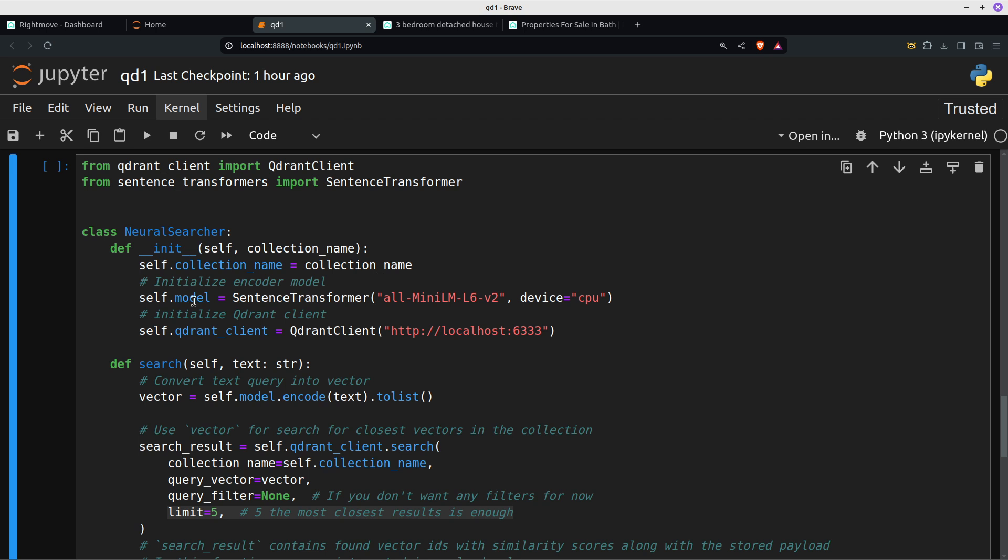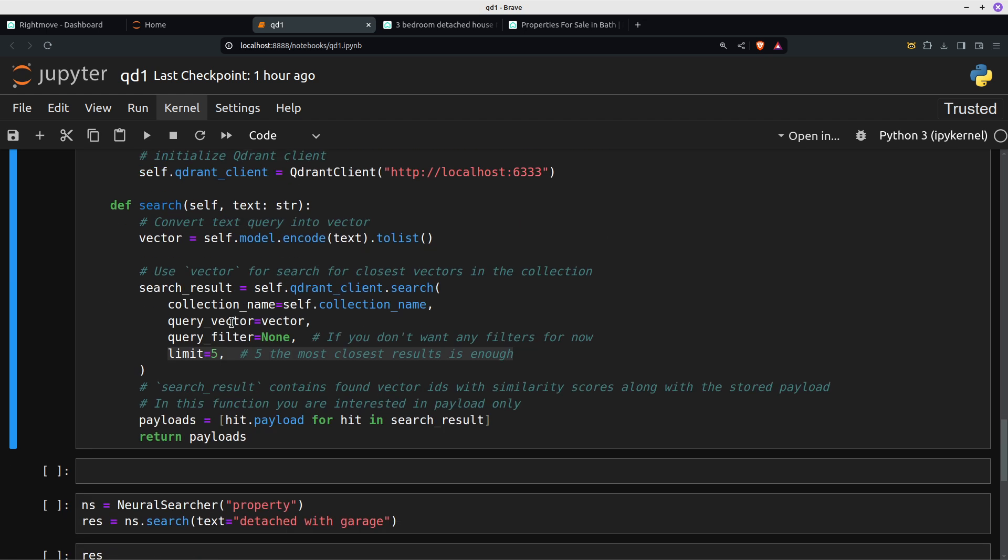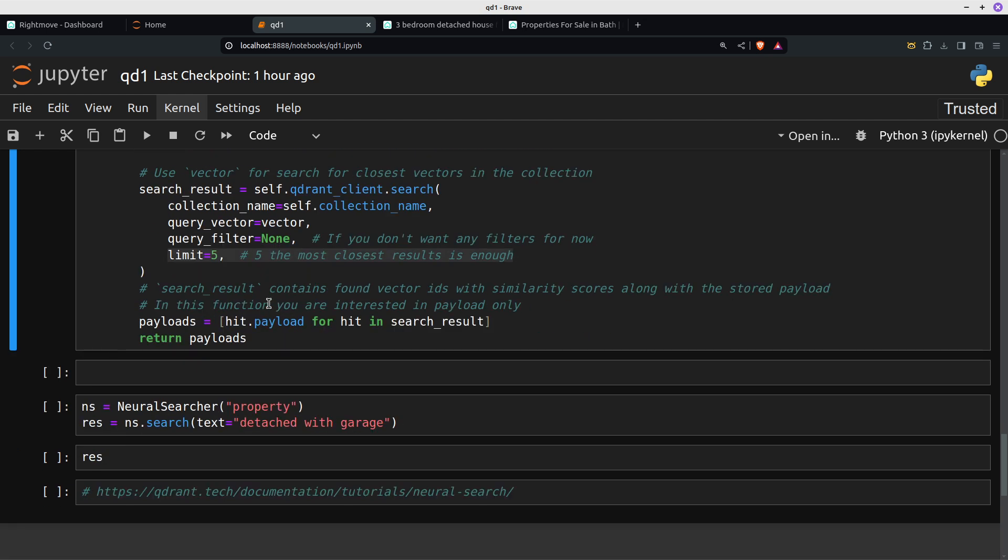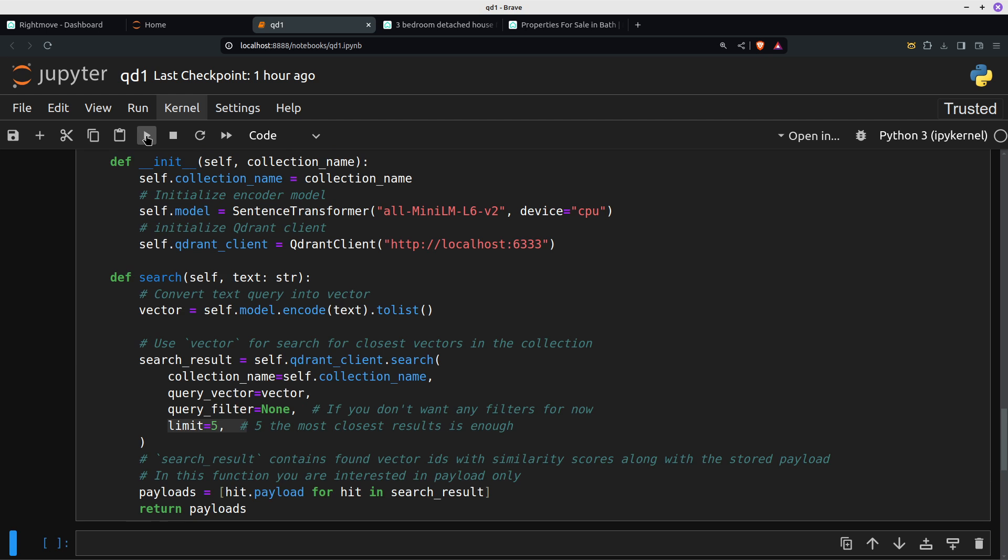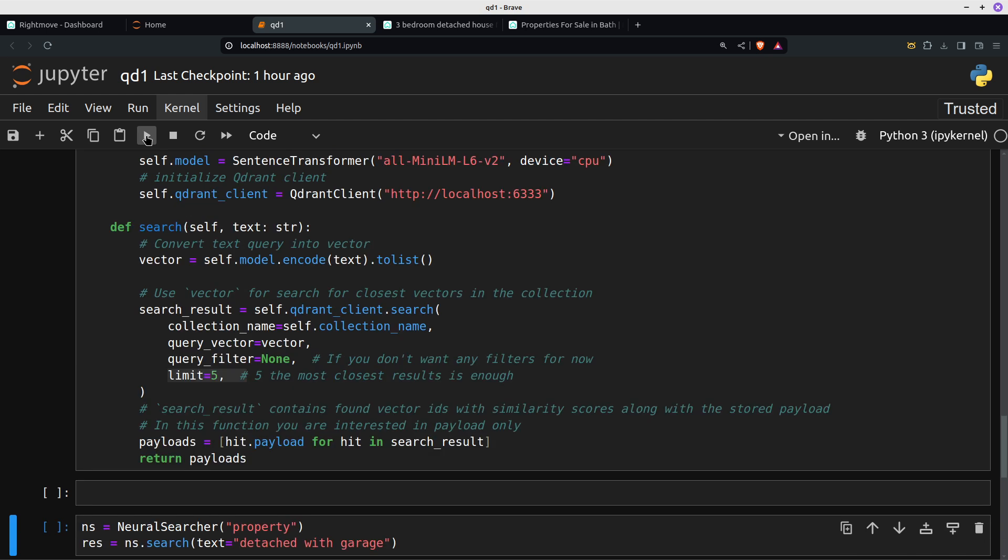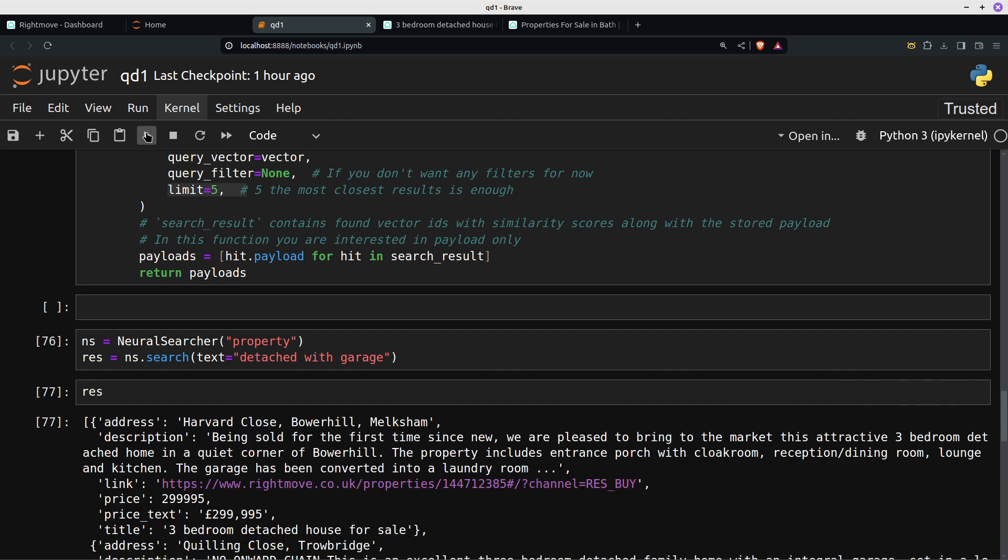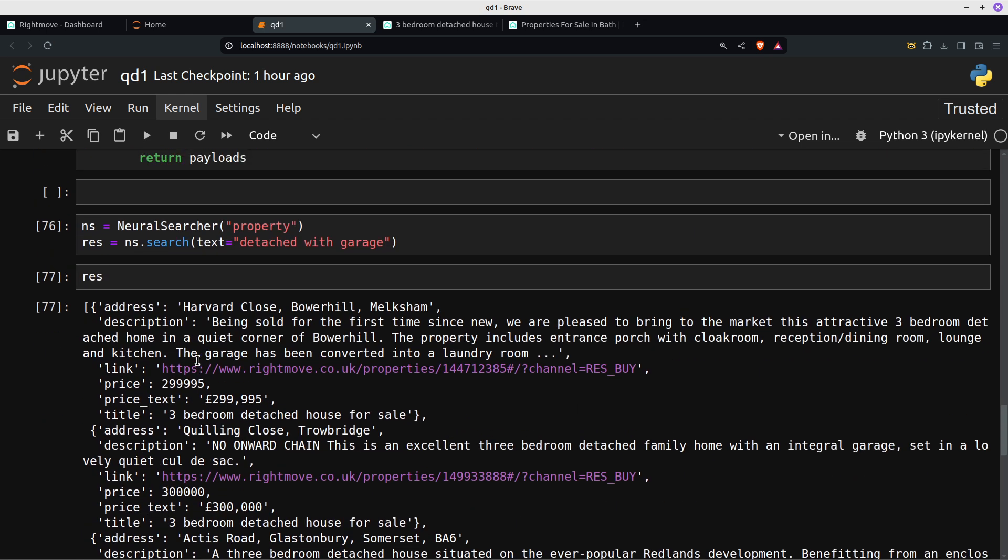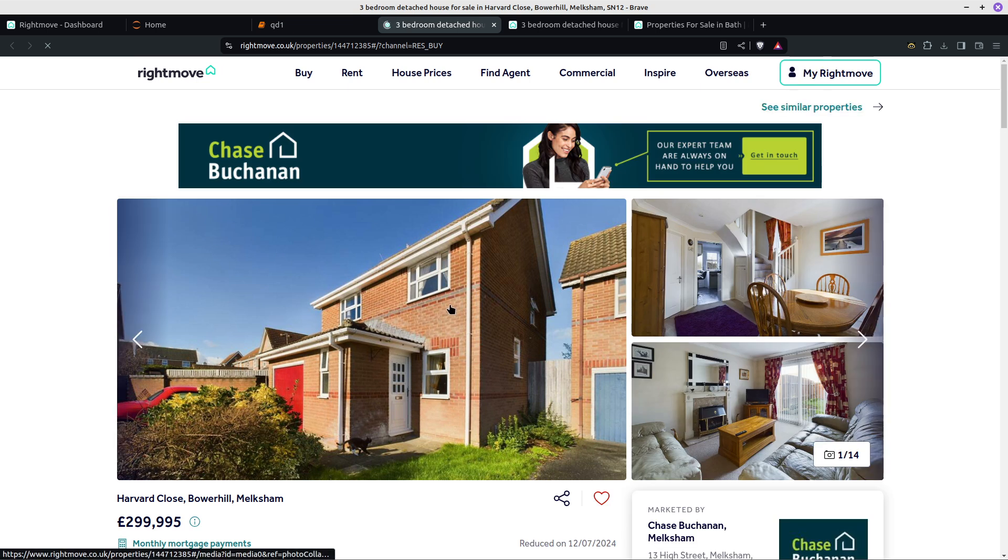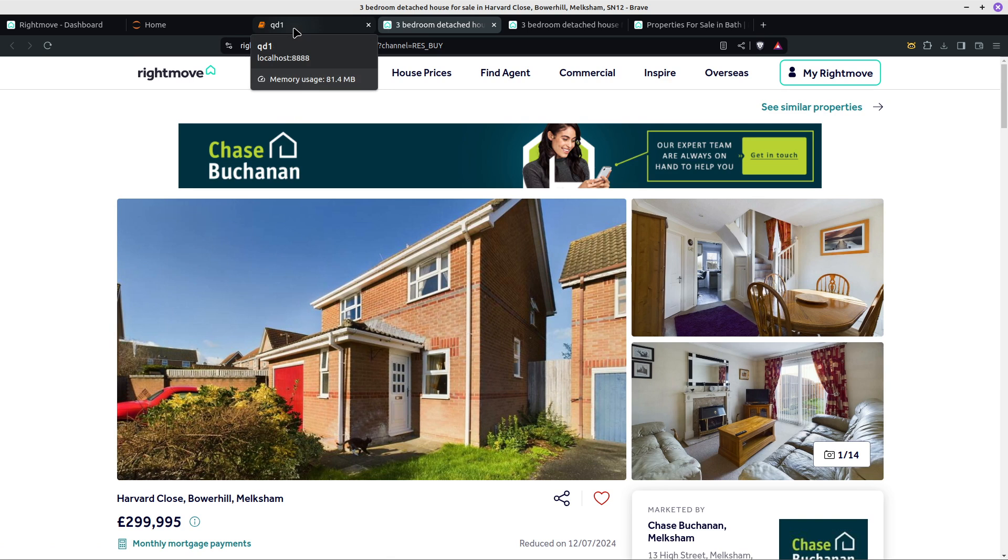It looks for results which most closely match your query, which is what we want. Then it just limits the results to five. I just want to search for a property detached with a garage. Here we go. So that's detached, it's got a garage. Good. So bear in mind that we started off with 70 properties.